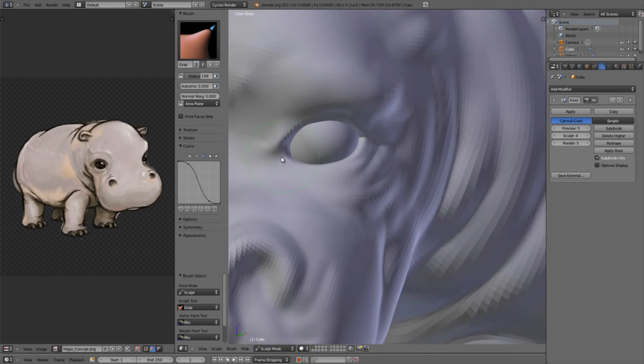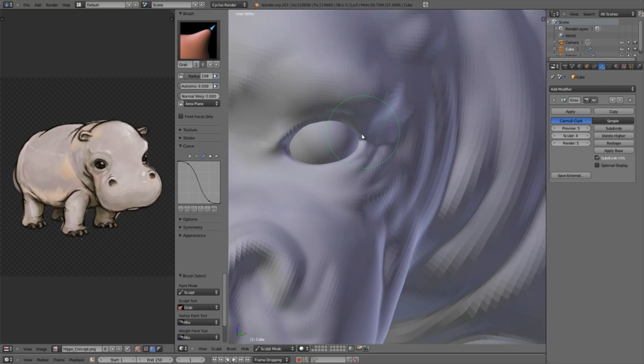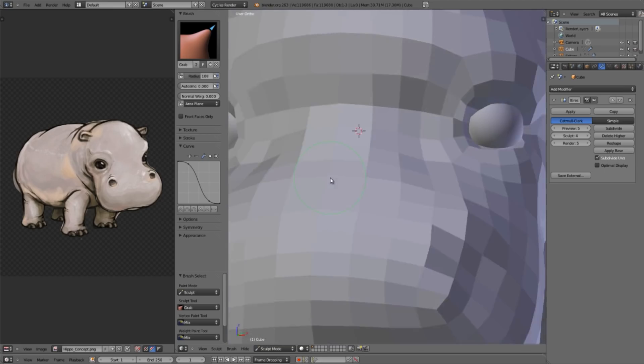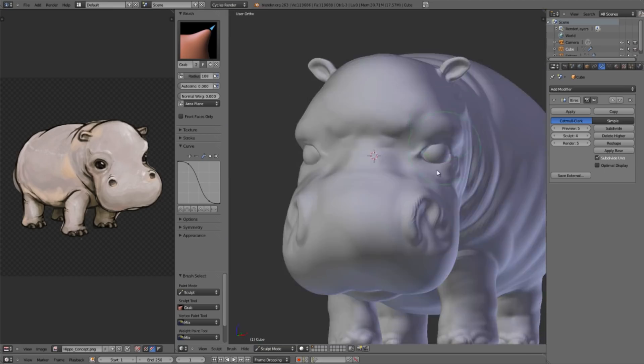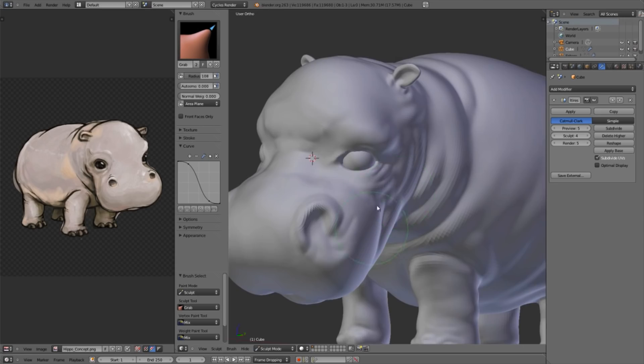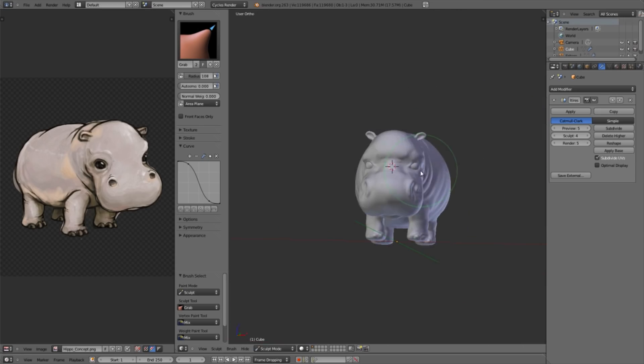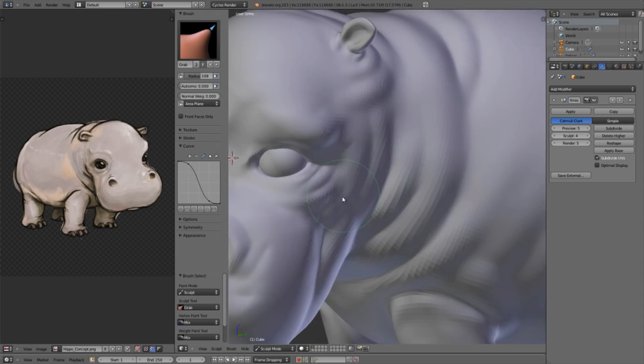Also the majority of the eye expression is from the top lid and the angle of the eye, not so much the bottom lid. The bottom lid obviously does add to it of course and can help kind of accent expressions and such. But the majority of the expression is perceived from the top eyelid.